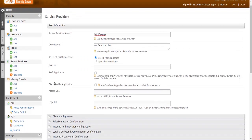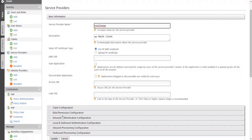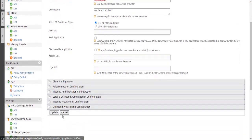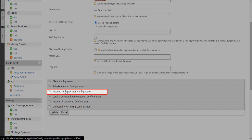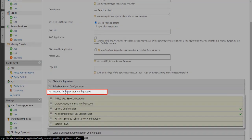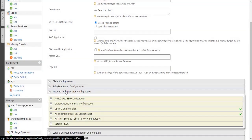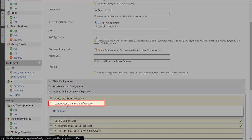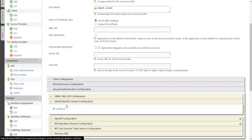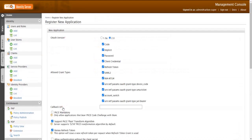Scroll down. Go to Inbound Authentication Configuration then go to OAuth OpenID Configuration. Click on Configure. Select the OAuth Version.